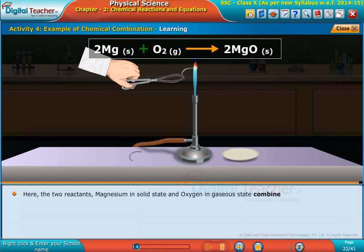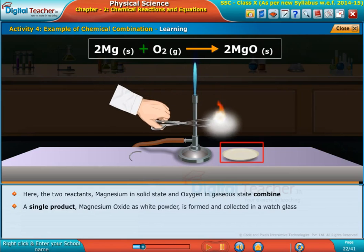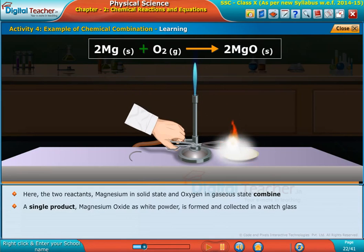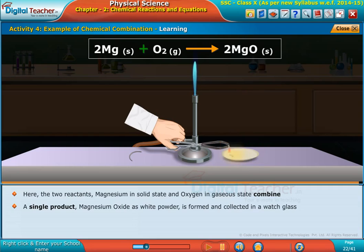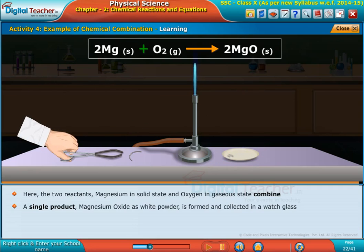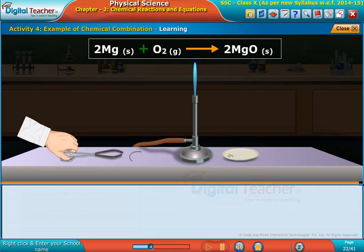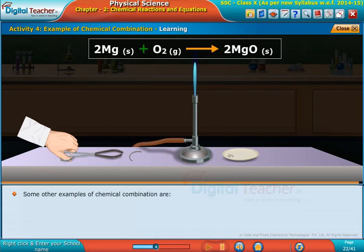Here, the two reactants — magnesium in solid state and oxygen in gaseous state — combine to form a single product, magnesium oxide, as a white powder collected in a watch glass. Some other examples of chemical combination are shown on screen along with their respective equations.